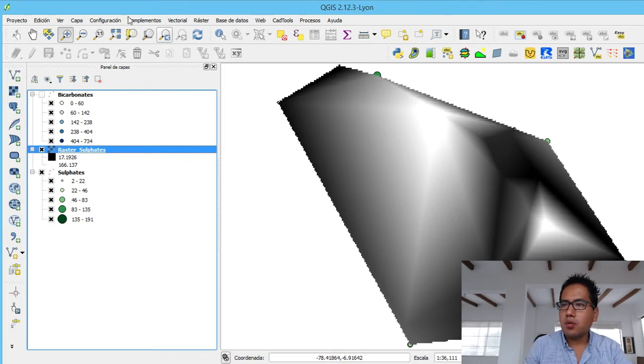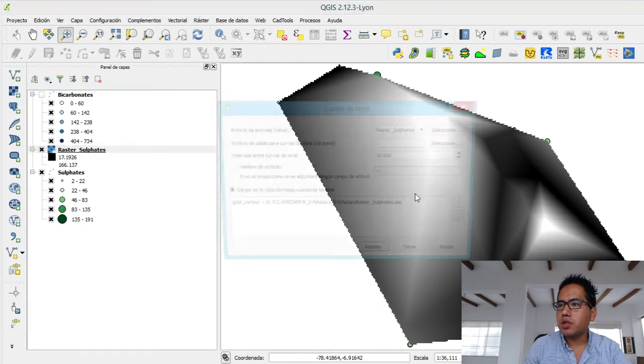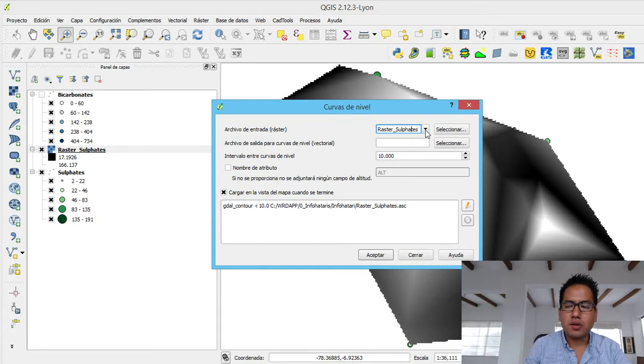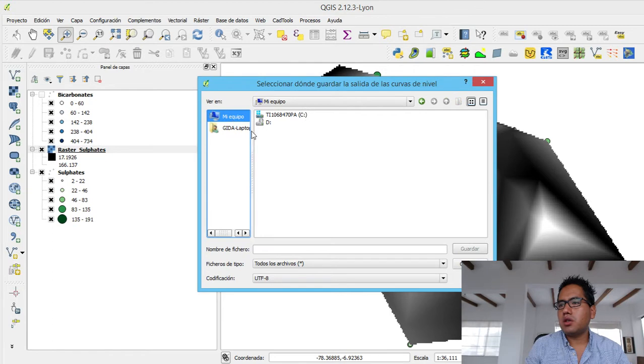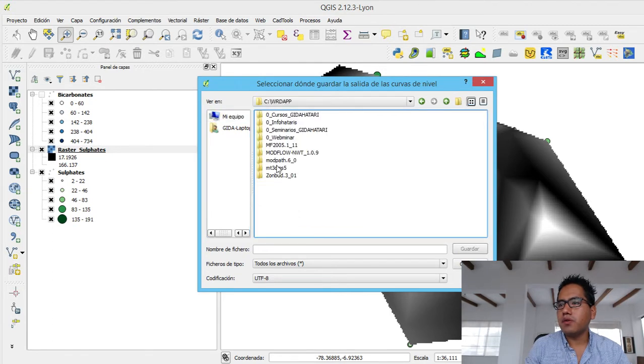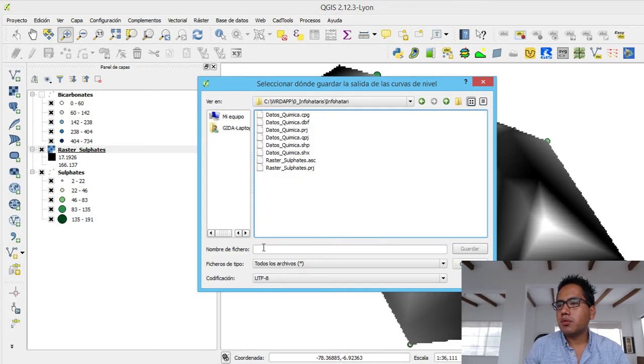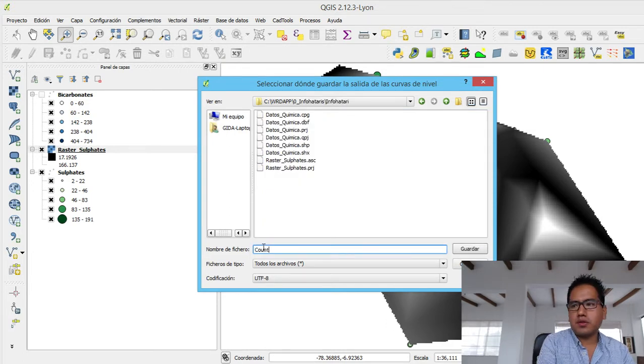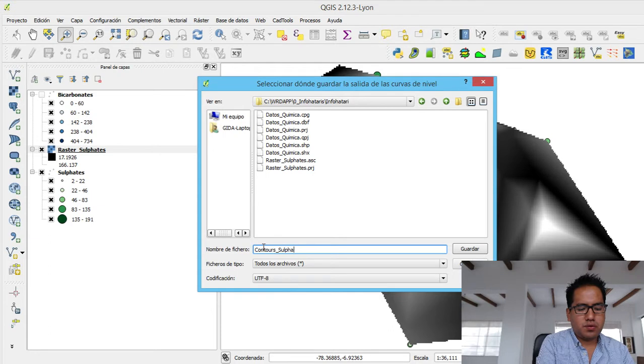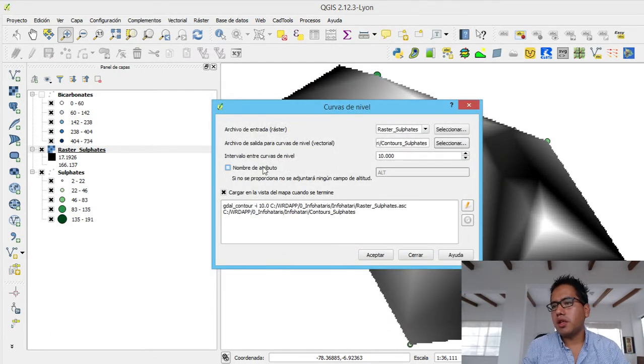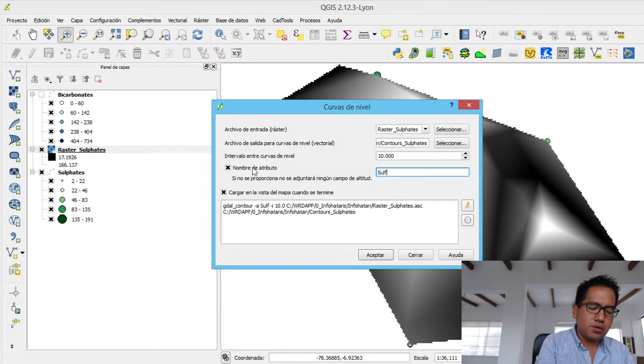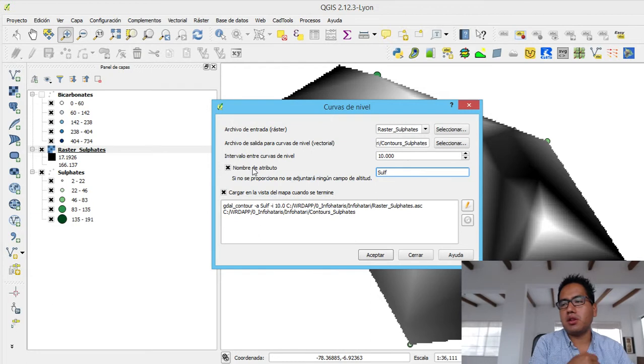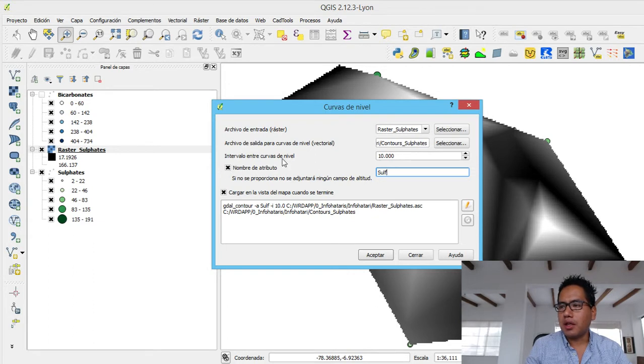Once again, we are going to go to raster, then to extraction, and then curvae nivel. In curvae nivel, we go to raster surface because it's the only raster that we have, and then we select the folder where we are working. Then we put contours of sulfates. If we didn't put the attribute name, it will export the contours but not export the value, the metadata as attribute, and it's better always to put an attribute name. And then here we have our isolines.